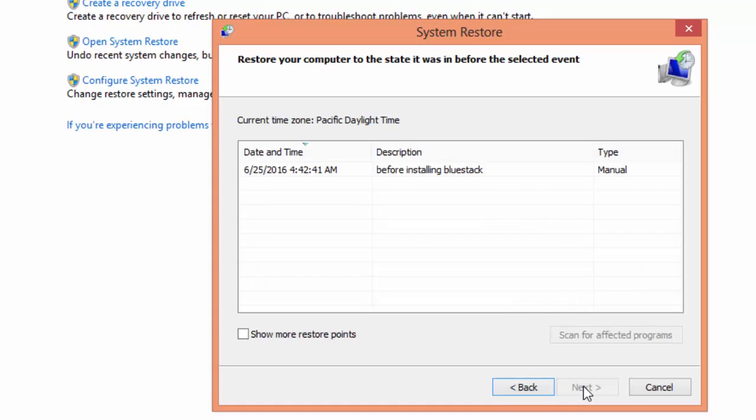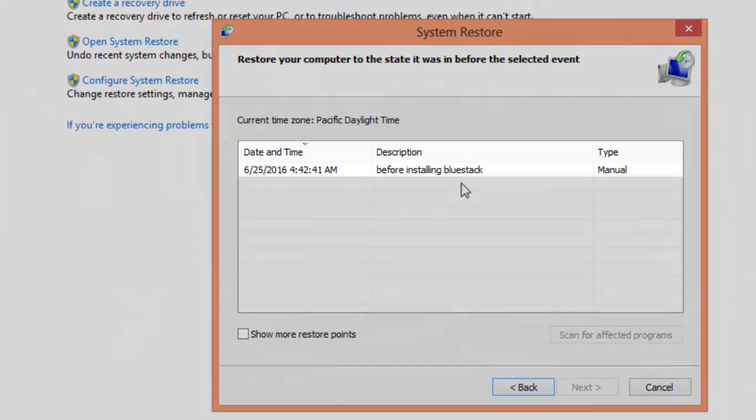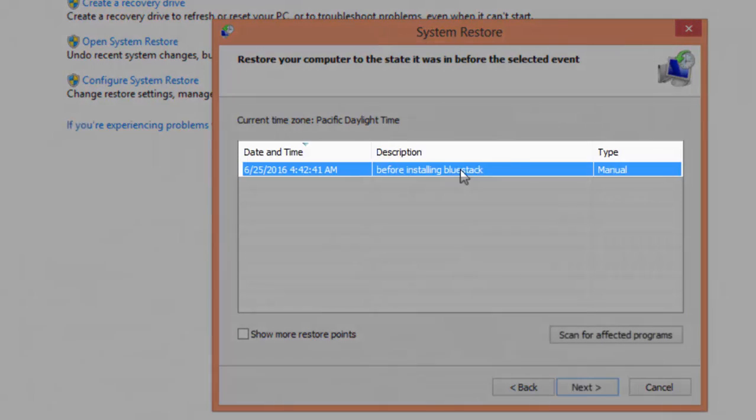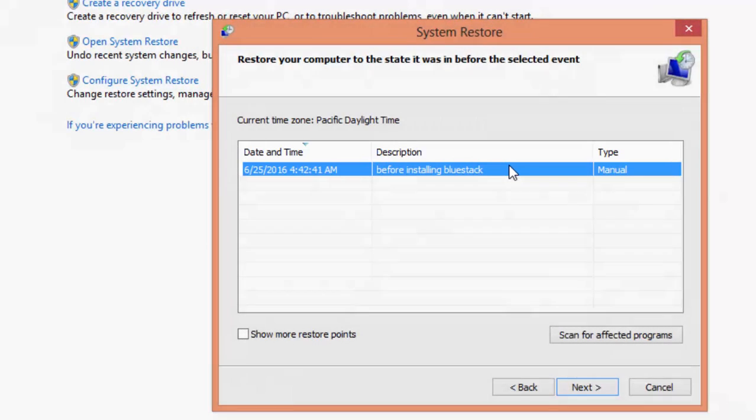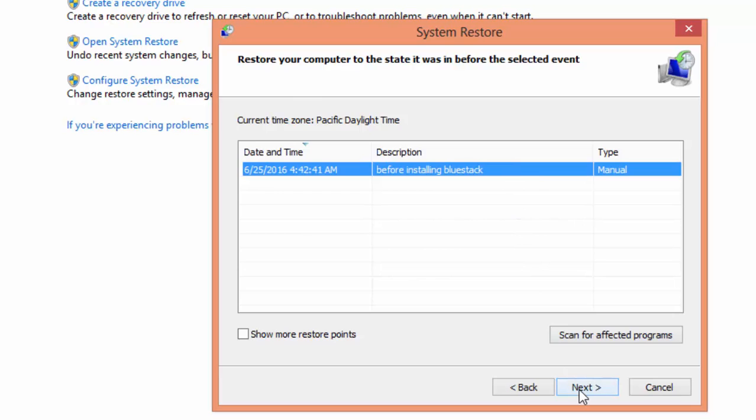Here is the restore point that I've created. You can check the date, time, and description. If you notice, the type is manual because I created this point, not the system. Select the restore point and click on next.